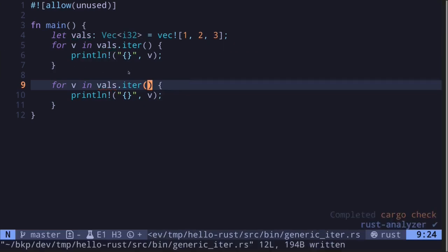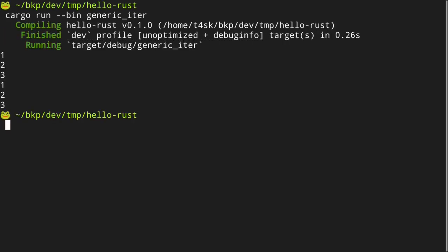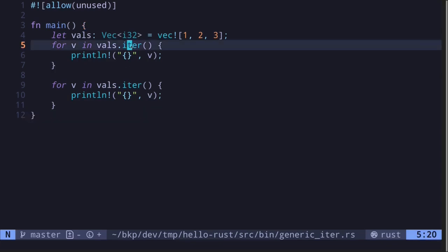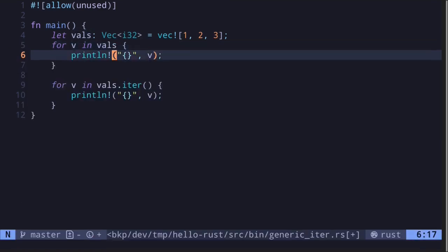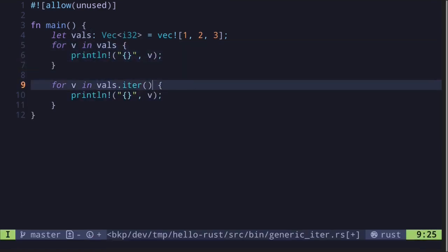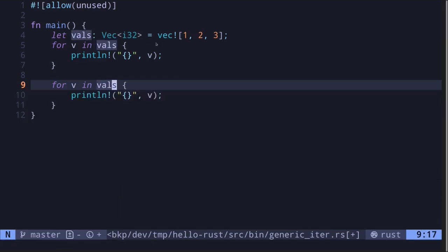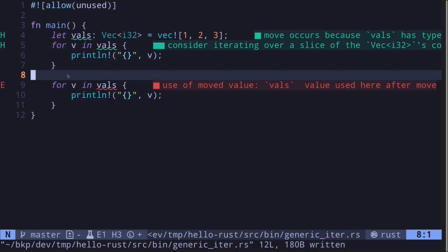Data types that implement the iterator trait will have the `iter` function. Save the file and the code now compiles — run the code and we get the values one, two, three, printed twice. If you wanted to iterate through a vector more than once, you'll need to call the function `iter` on the vector. But what is this actually doing, and what's the difference between calling `iter` and not calling it?